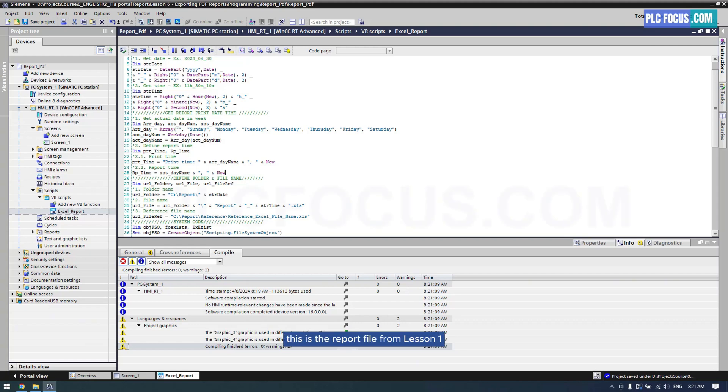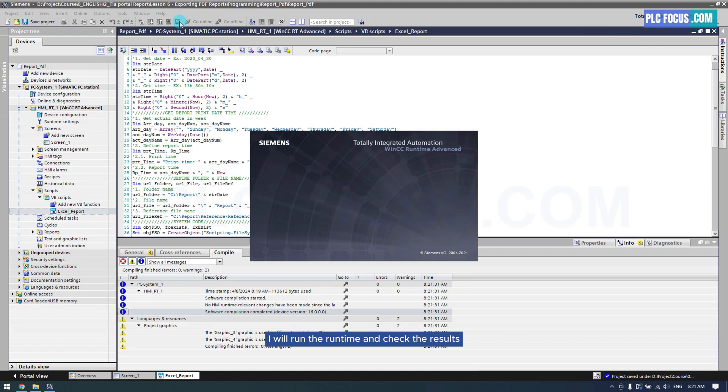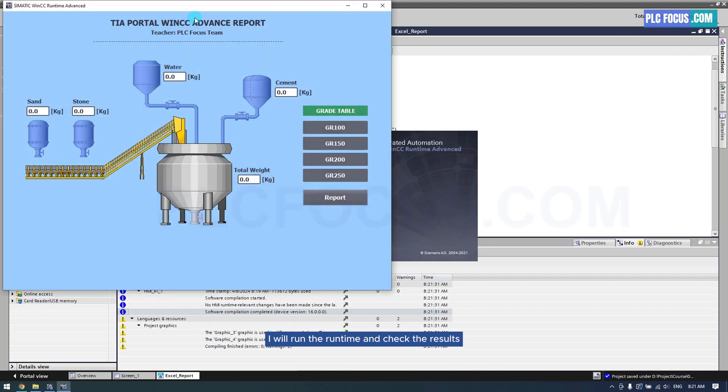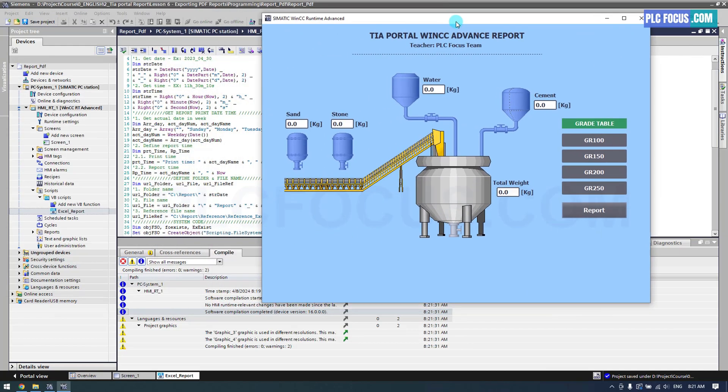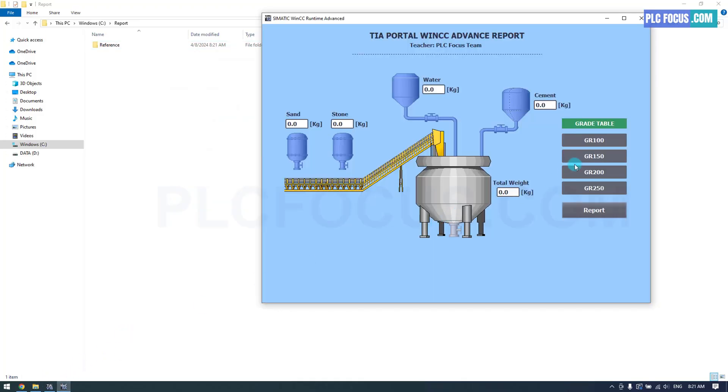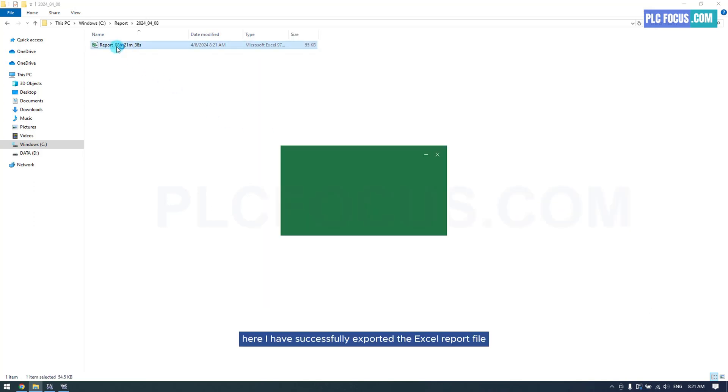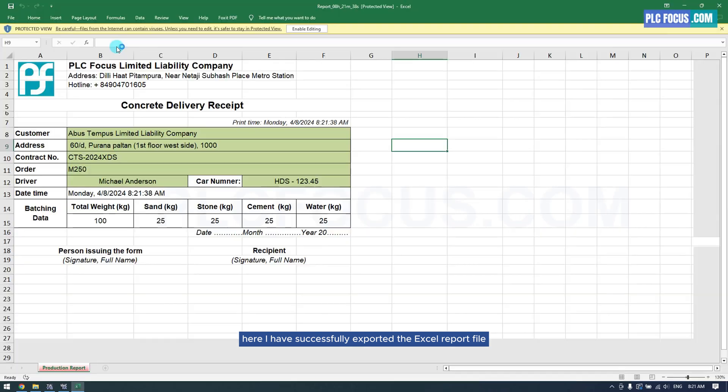This is the report file from Lesson 1. I will run the runtime and check the results. Here, I have successfully exported the Excel report file.